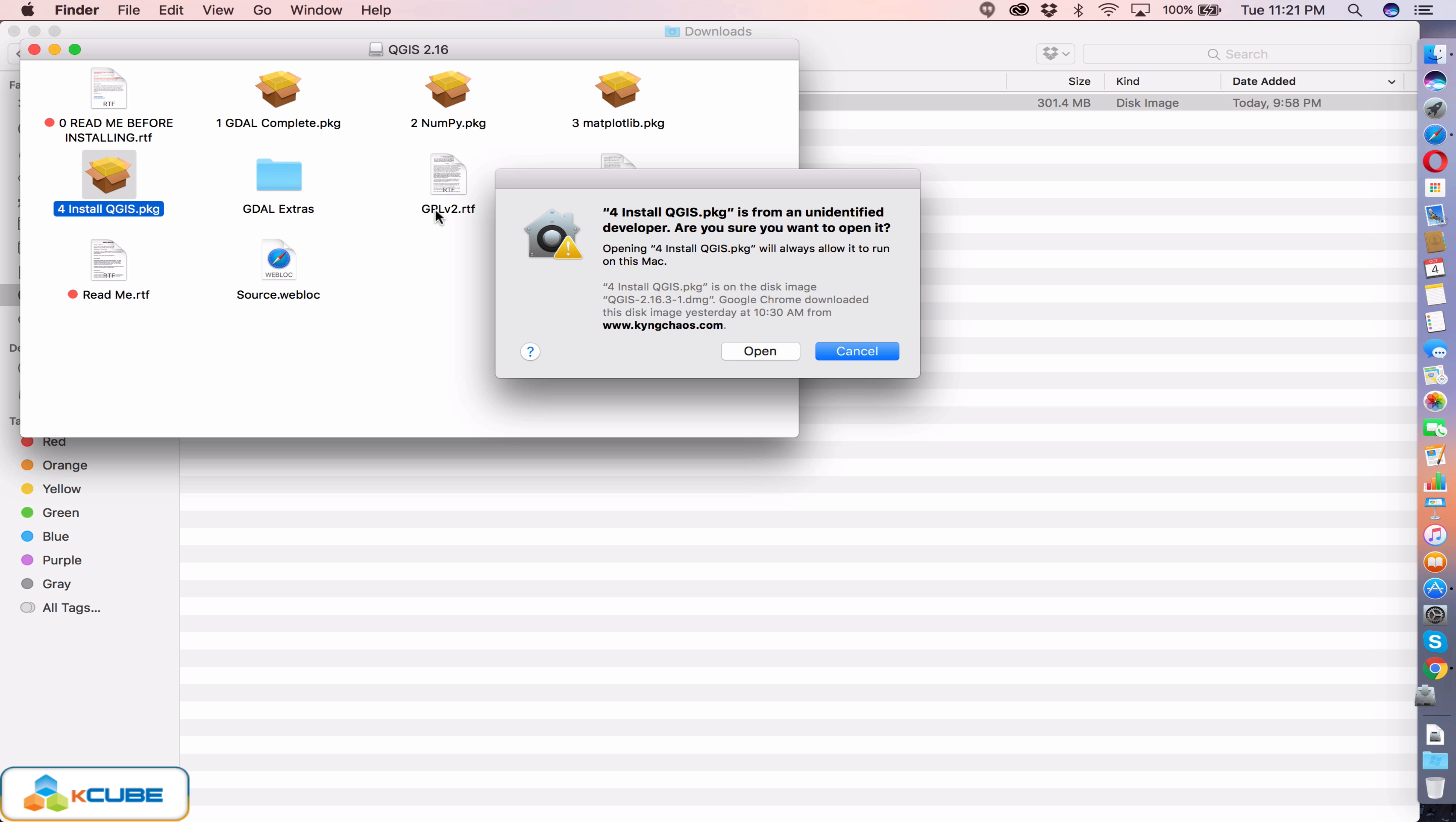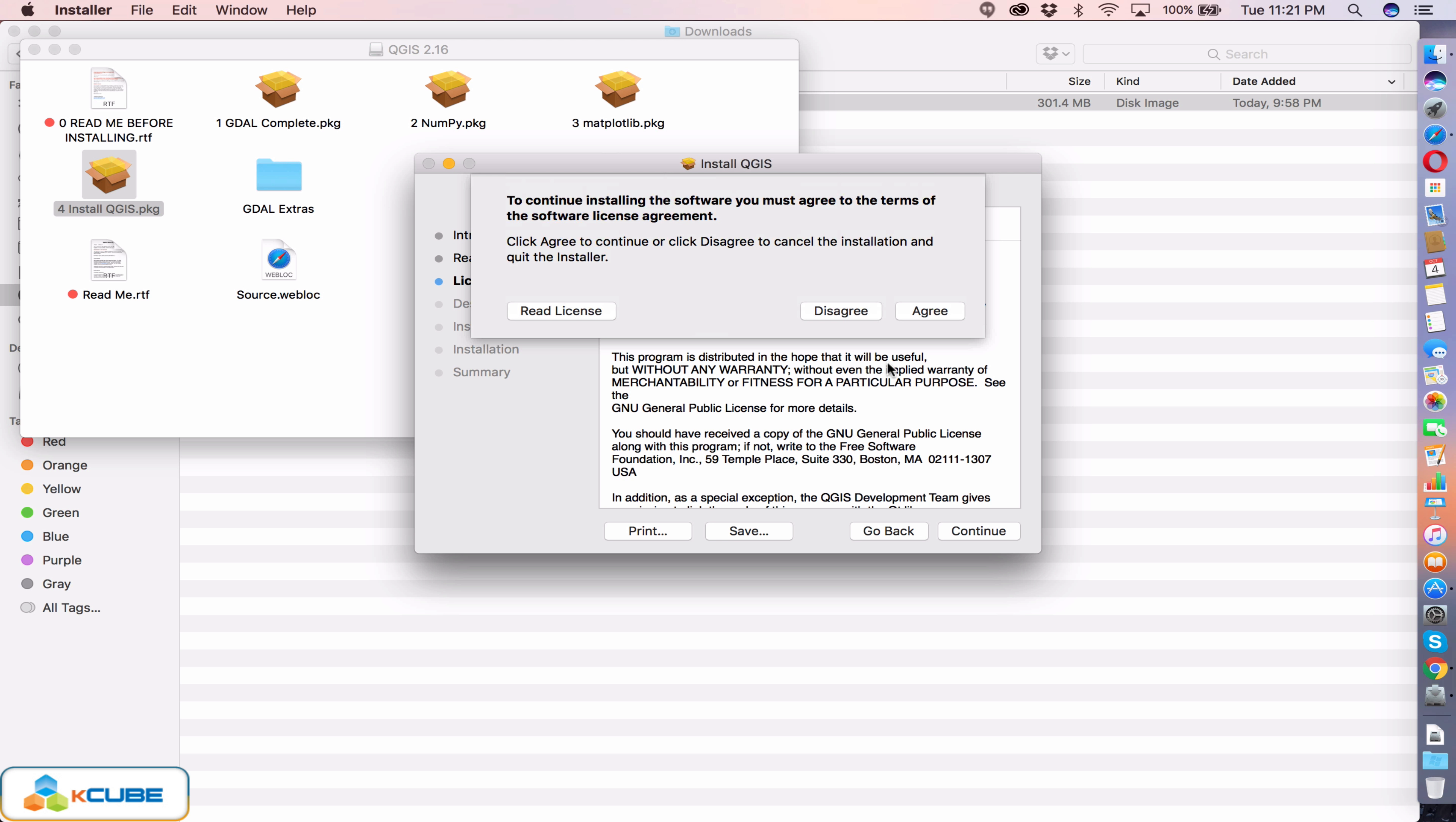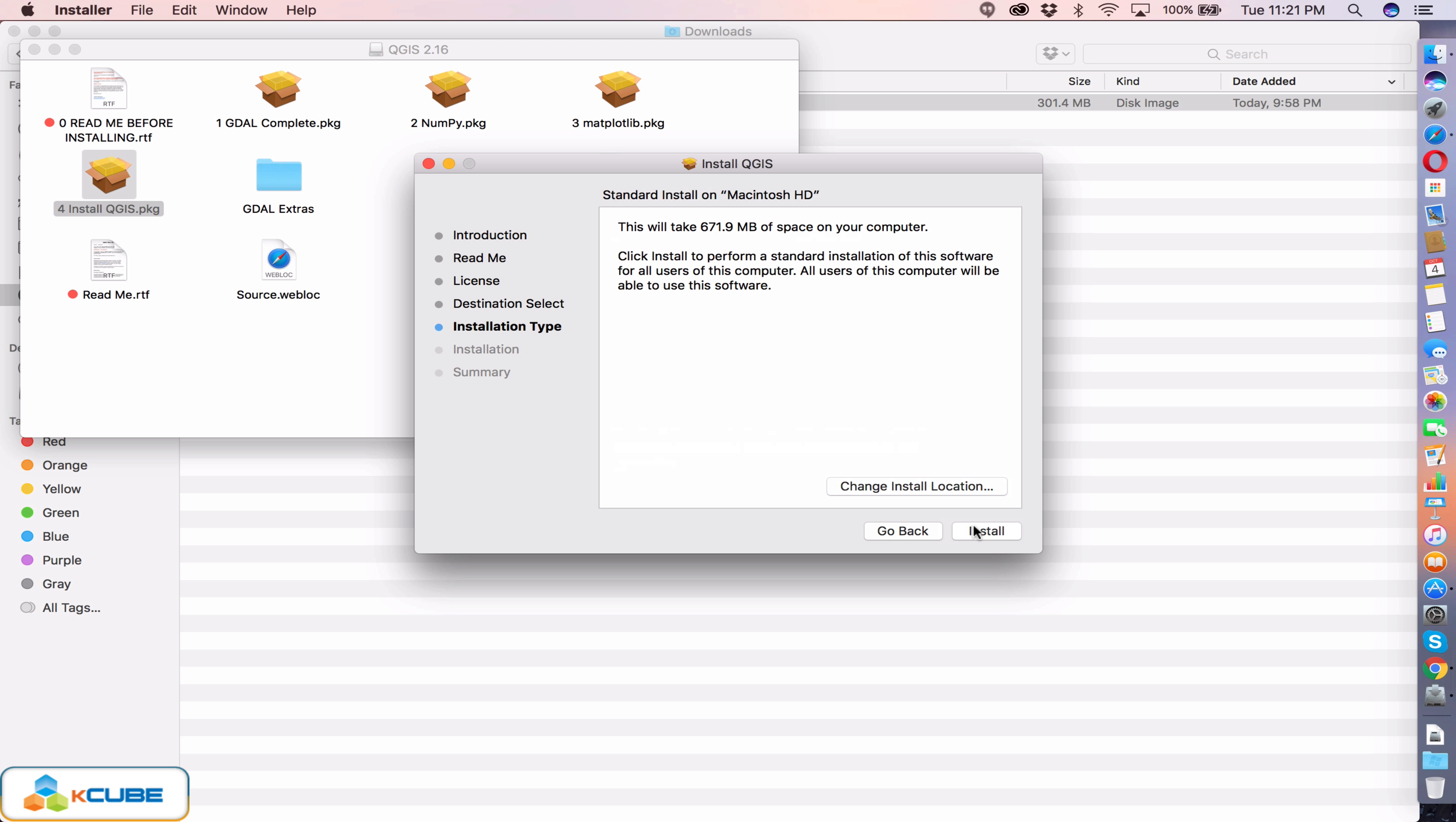This will throw an error if GDAL package is not installed, so it's very essential that the order is followed strictly. Follow the wizard and agree to the license. Let's install it for all users. If you want to change the installation location you can just go ahead and change it, or else just go to the default location.